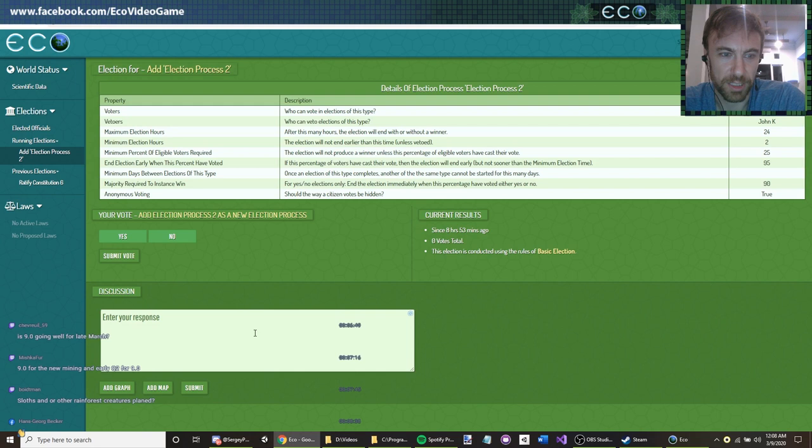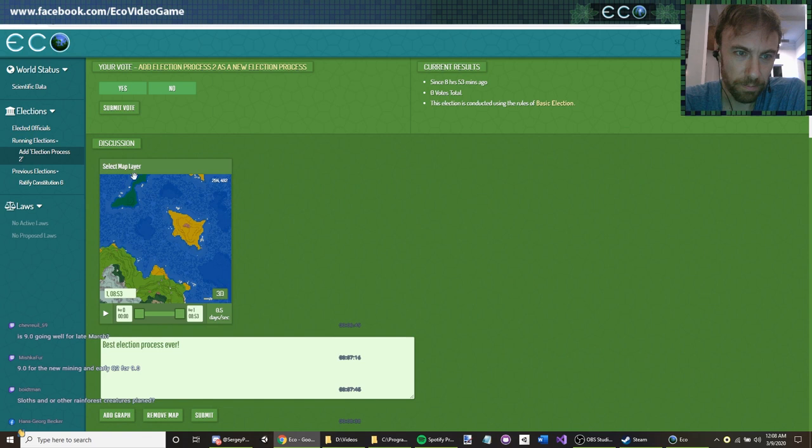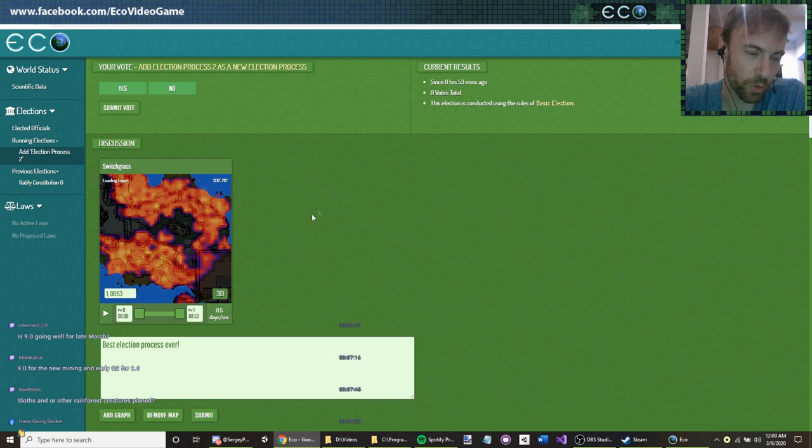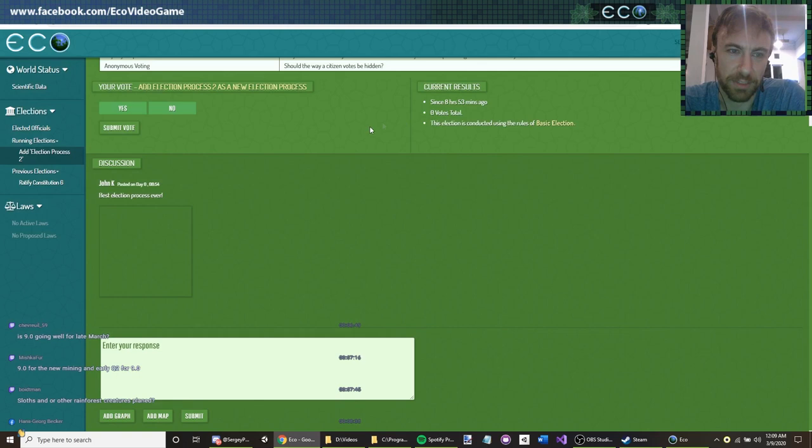So here's the election: add election process. You can add data to these things — so you could look at the switchgrass population and that somehow affects whatever election we're having. You can form this here and submit it to the discussion. Every election can have this discussion submitted to it.